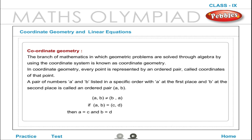In coordinate geometry, every point is represented by an ordered pair called coordinates of that point. A pair of numbers a and b listed in a specific order, with a at the first place and b at the second place, is called an ordered pair, i.e. (a, b). Note that (a, b) is not equal to (b, a).